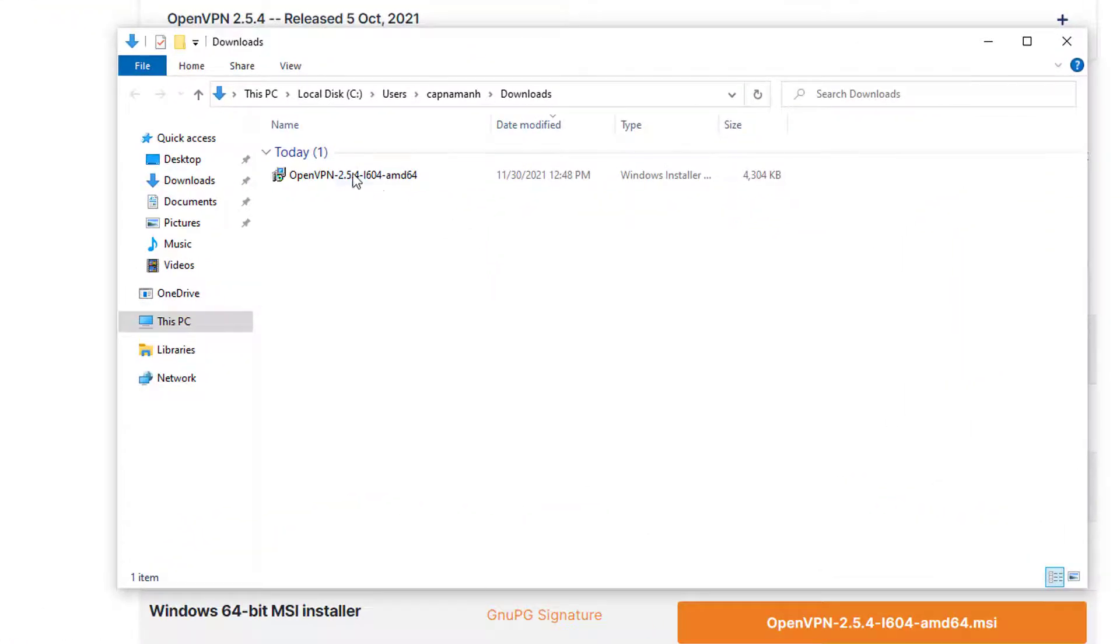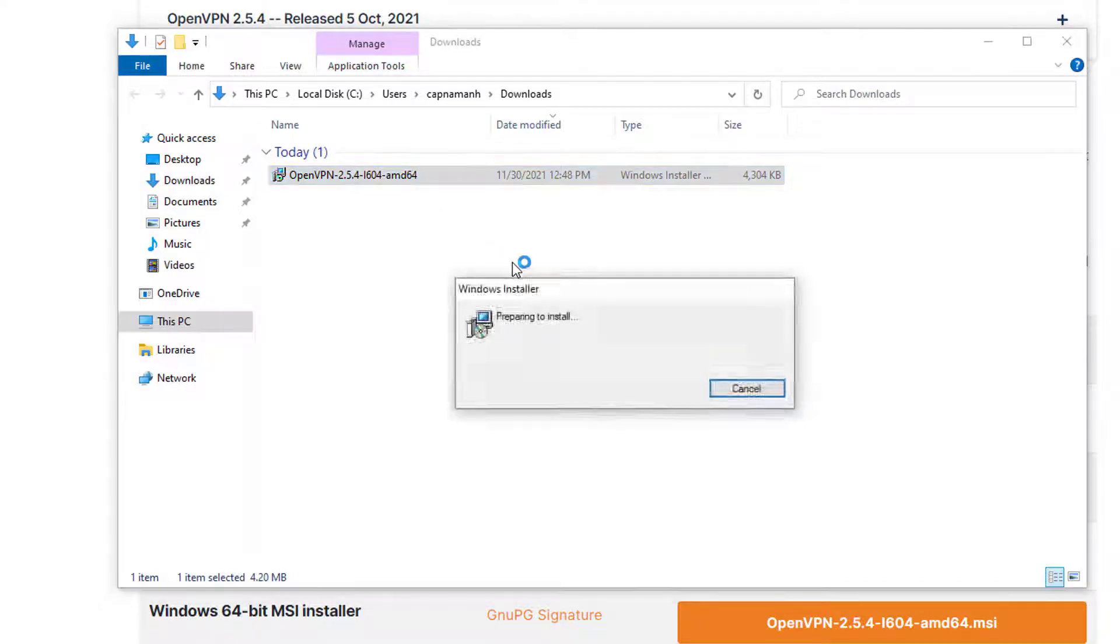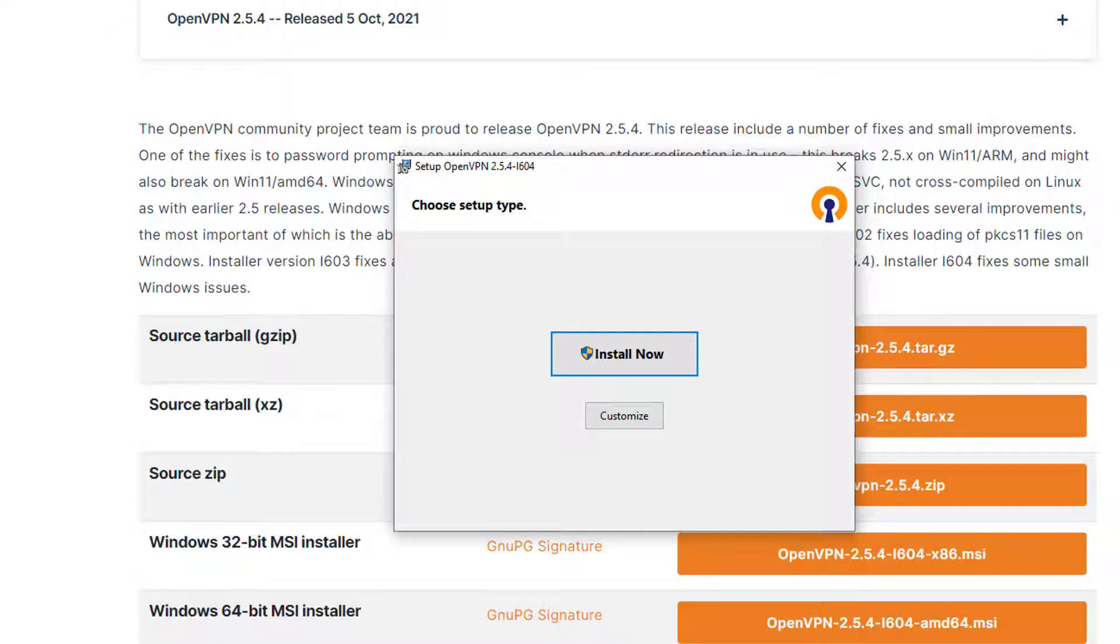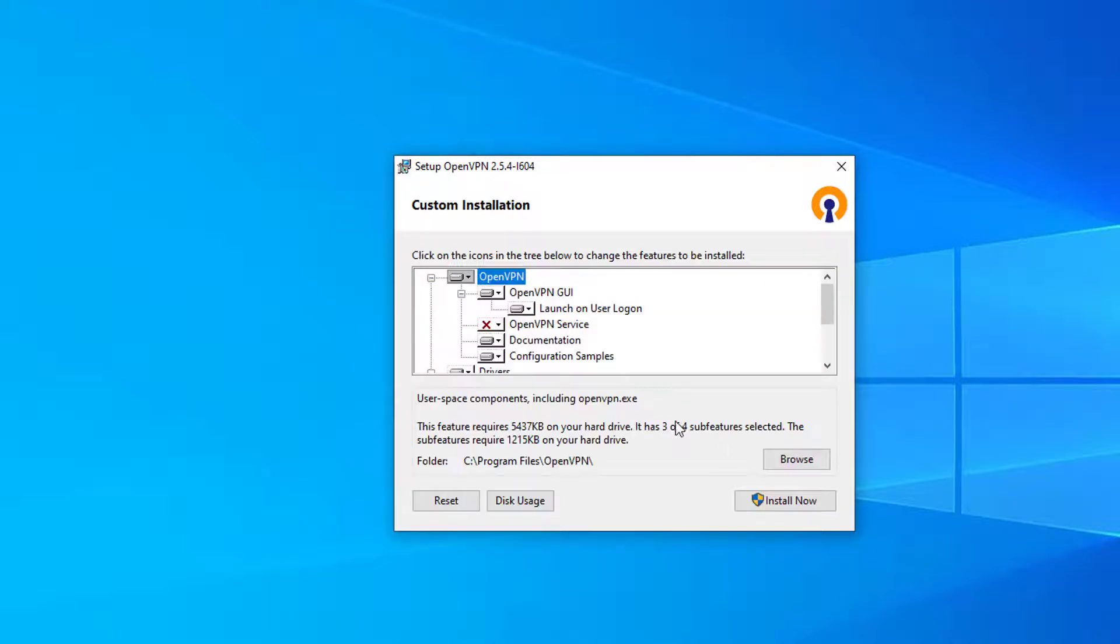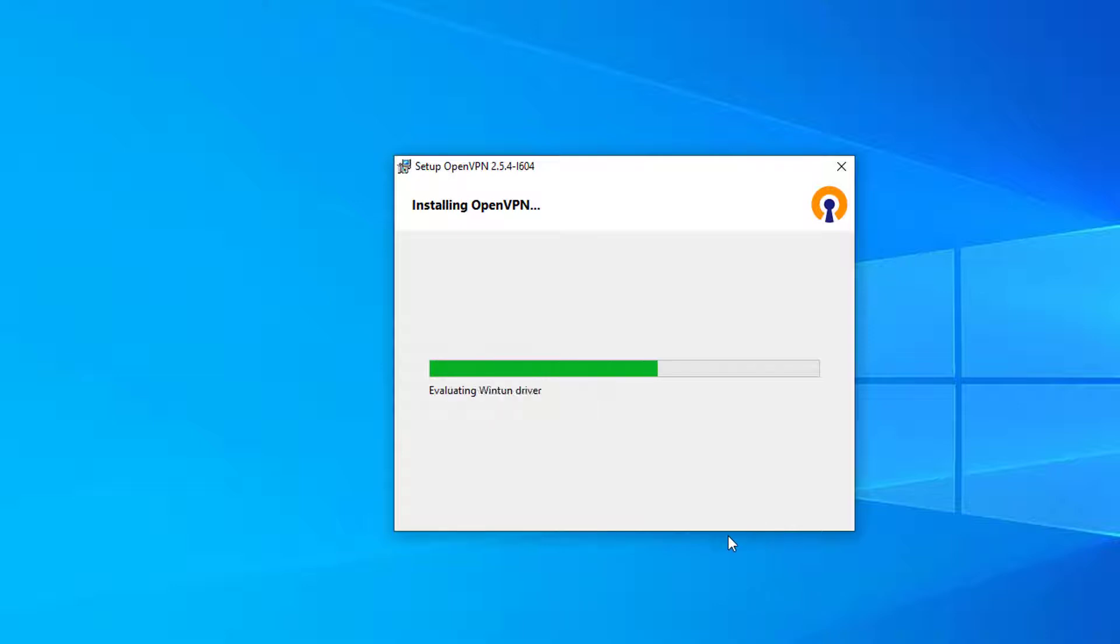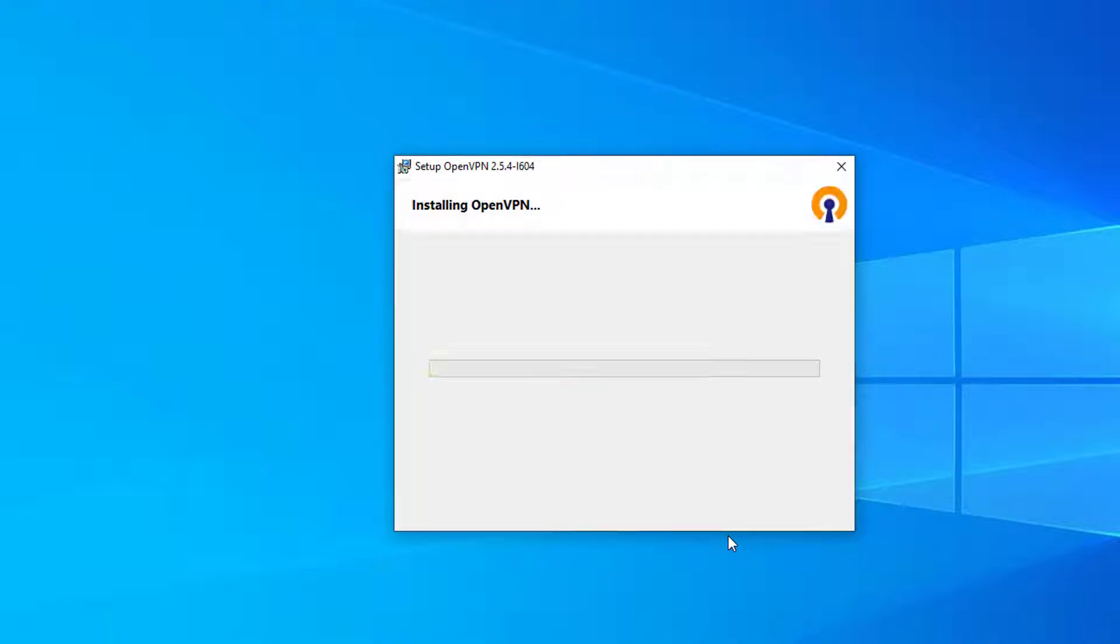Run the setup with administrator privileges and follow the installation steps. OpenVPN client installed successfully.